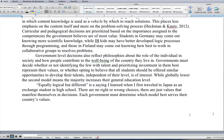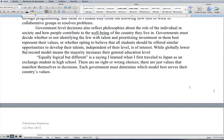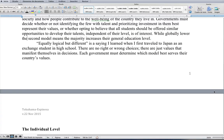Government-level decisions also reflect philosophies about the role of the individual in society and how people contribute to the well-being of the country they live in. Governments must decide whether identifying the few with talent and prioritizing investment in them best represents their values, or whether offering all students similar opportunities to develop their talents is of interest. A saying I learned as an exchange student in Japan: there are no right or wrong choices, there are just values that manifest themselves in decisions. Each government must determine which model best serves their country's values.